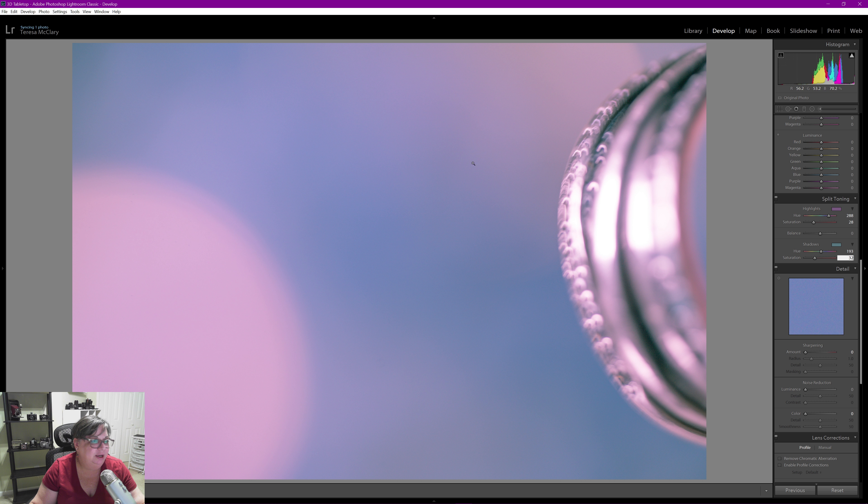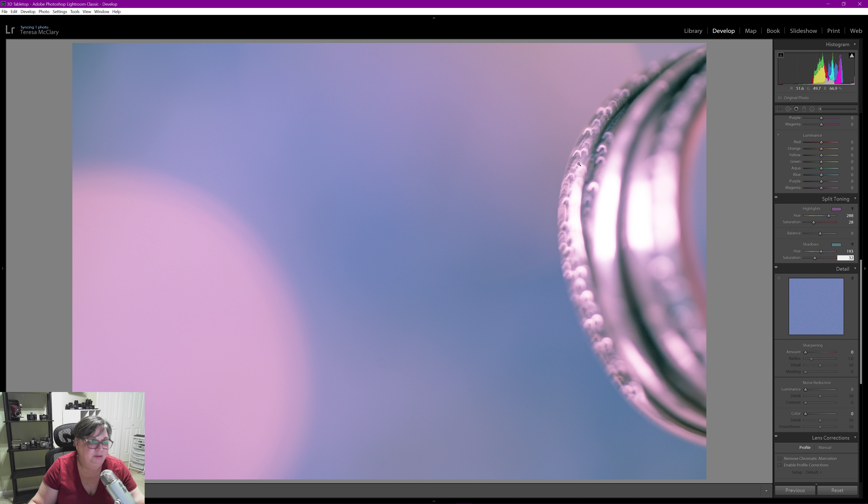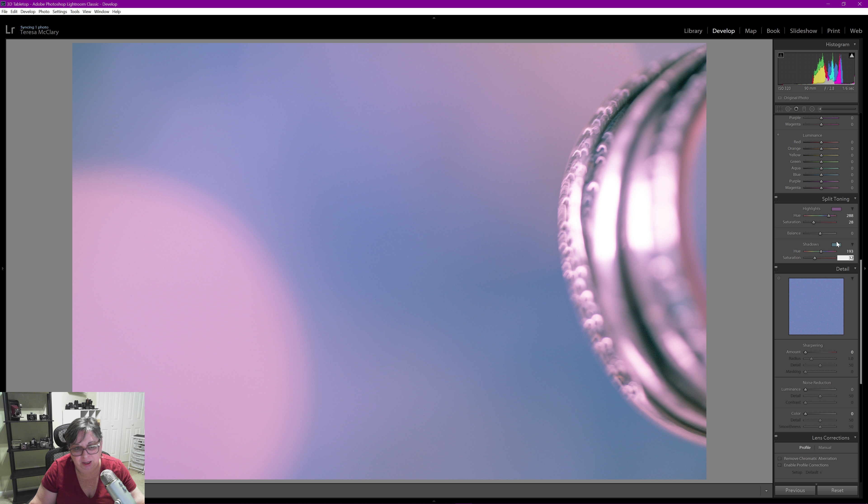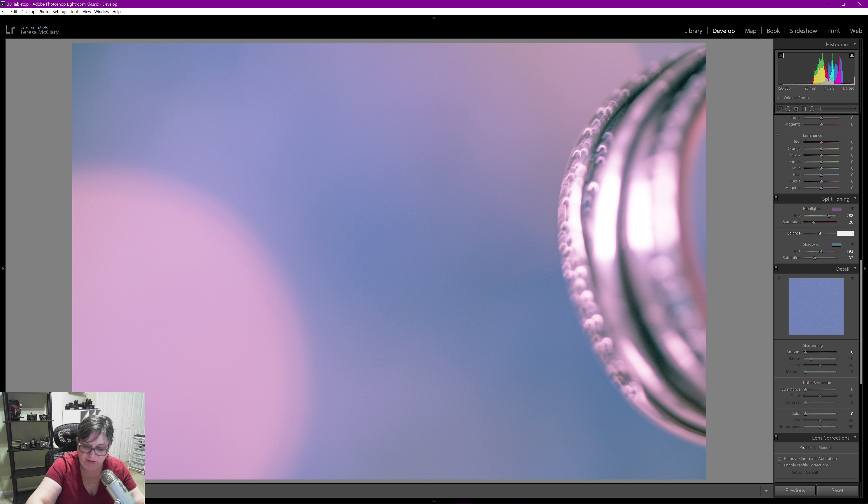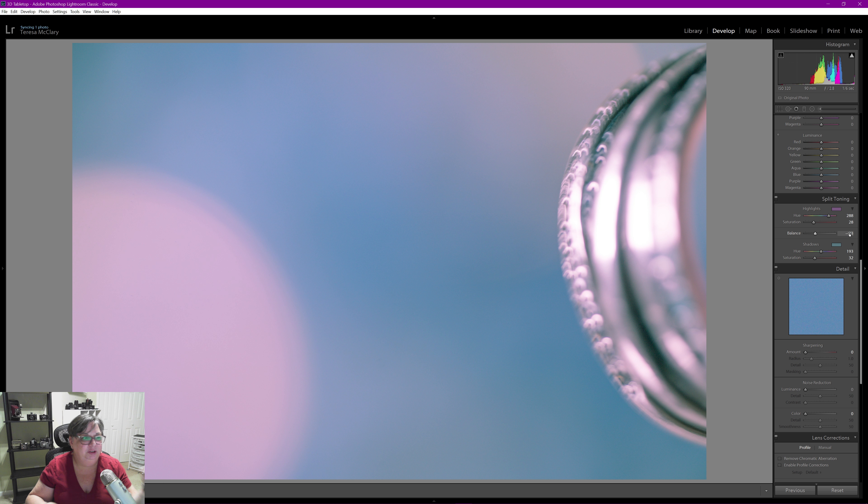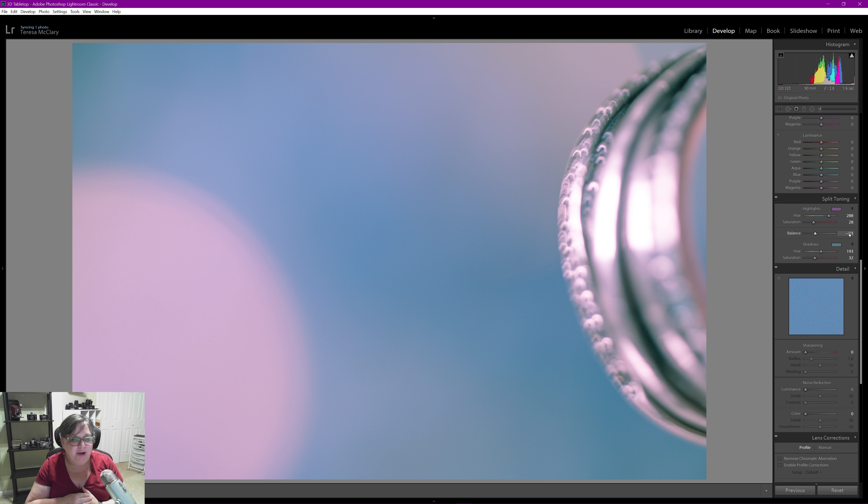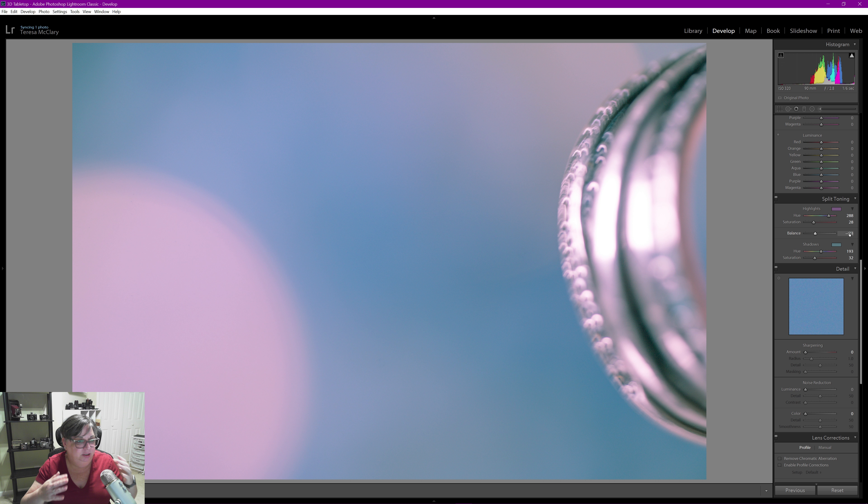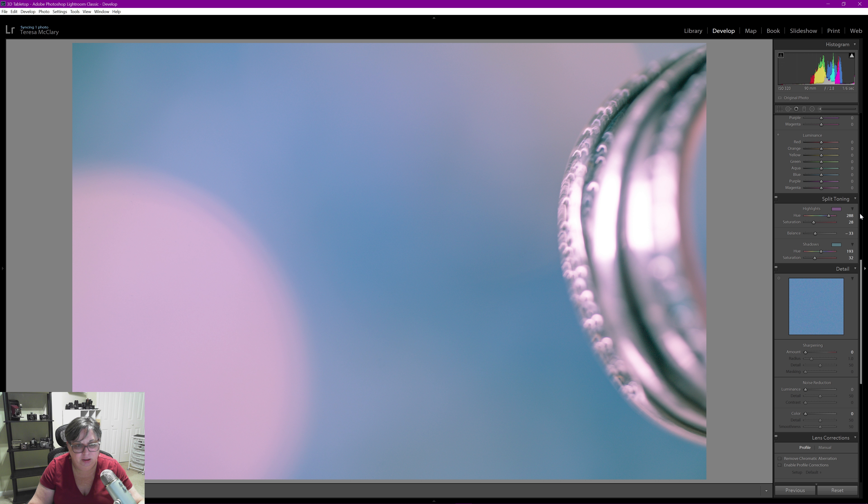Like I was talking about in the beginning, I really wanted to emphasize that blue and pink or magenta that I could really see in there. But I'm going to take my balance, make it a little off-sided on the split toning so that the blue background is dominant there.